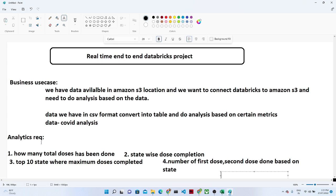The data is based on COVID, and the analytics requirements we are going to solve include: how many total doses have been administered, state-wise dose completion, the top 10 states where COVID doses have been completed, and the number of first and second doses done based on state.